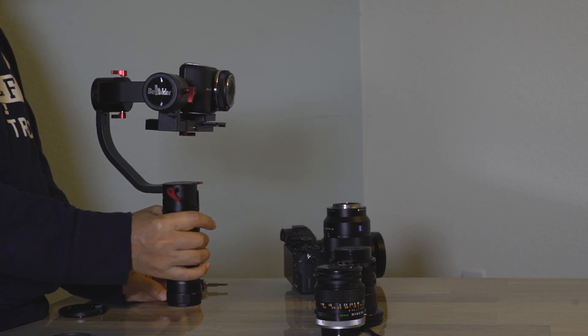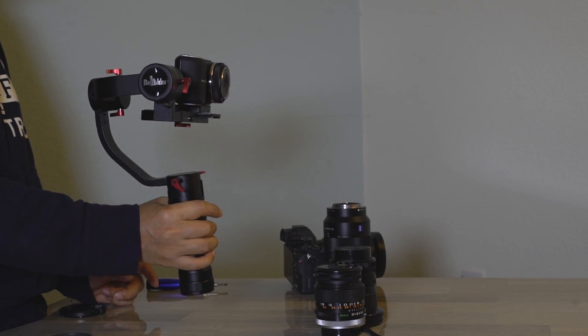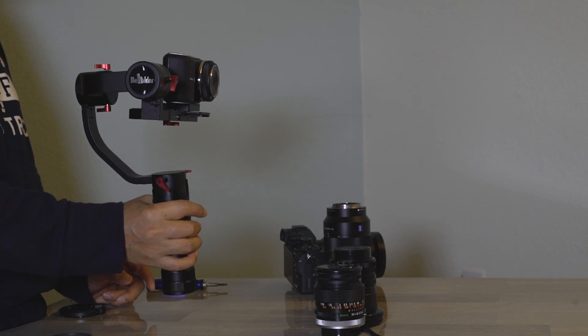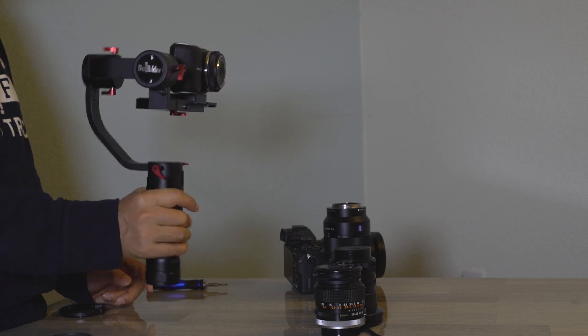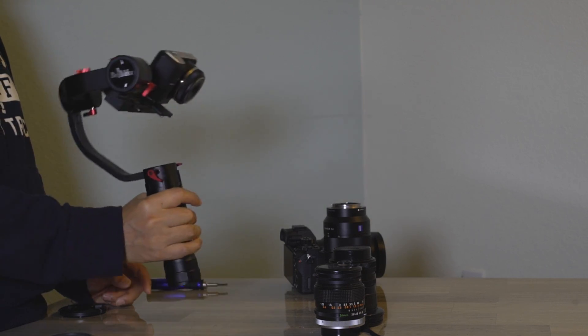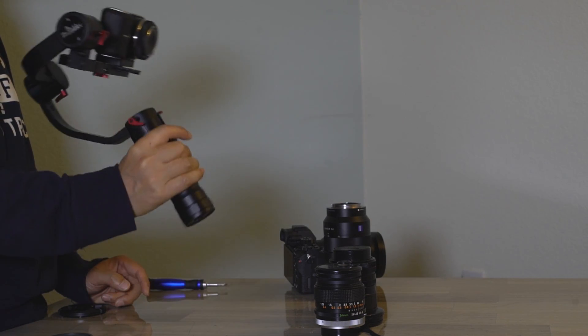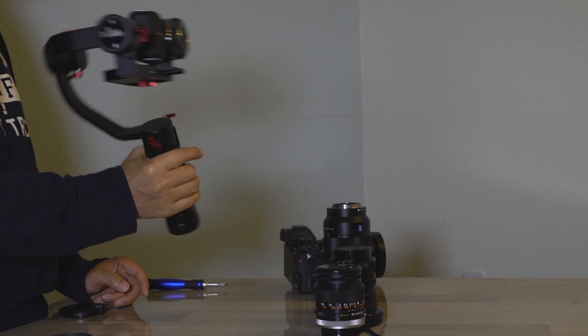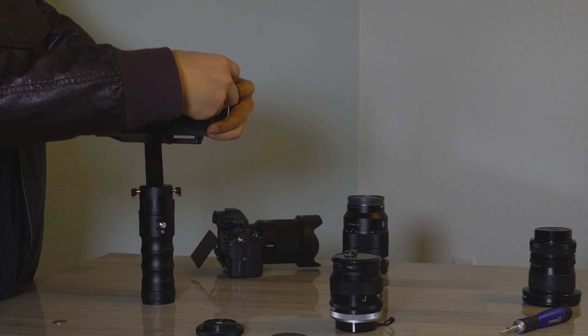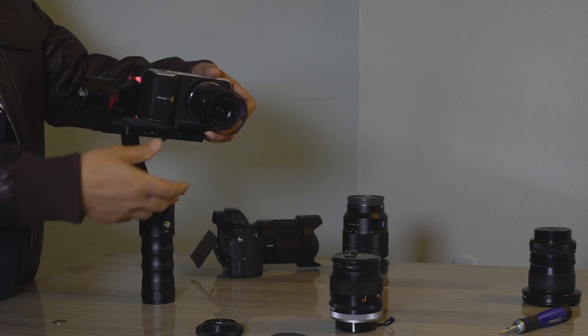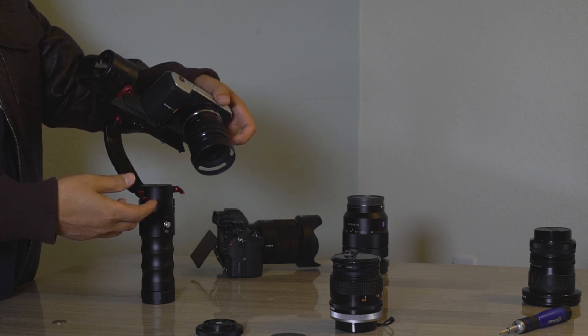This camera setup is right around 400 grams. One of the reasons why this camera setup works so well is because the camera's mass is very close to the center of gravity. Now we're going to change the lens to the 14 to 42.